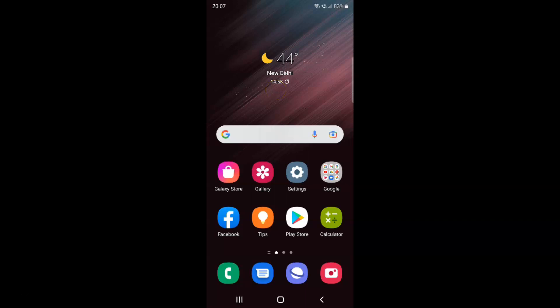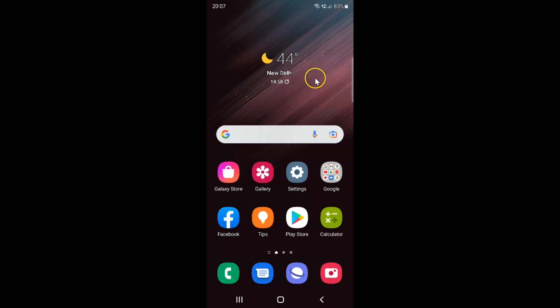Hi guys, in this video I will show you how to enable or disable add new apps to home screen on Samsung Galaxy S22 Ultra. This is my Samsung Galaxy S22 Ultra device, so let us start.